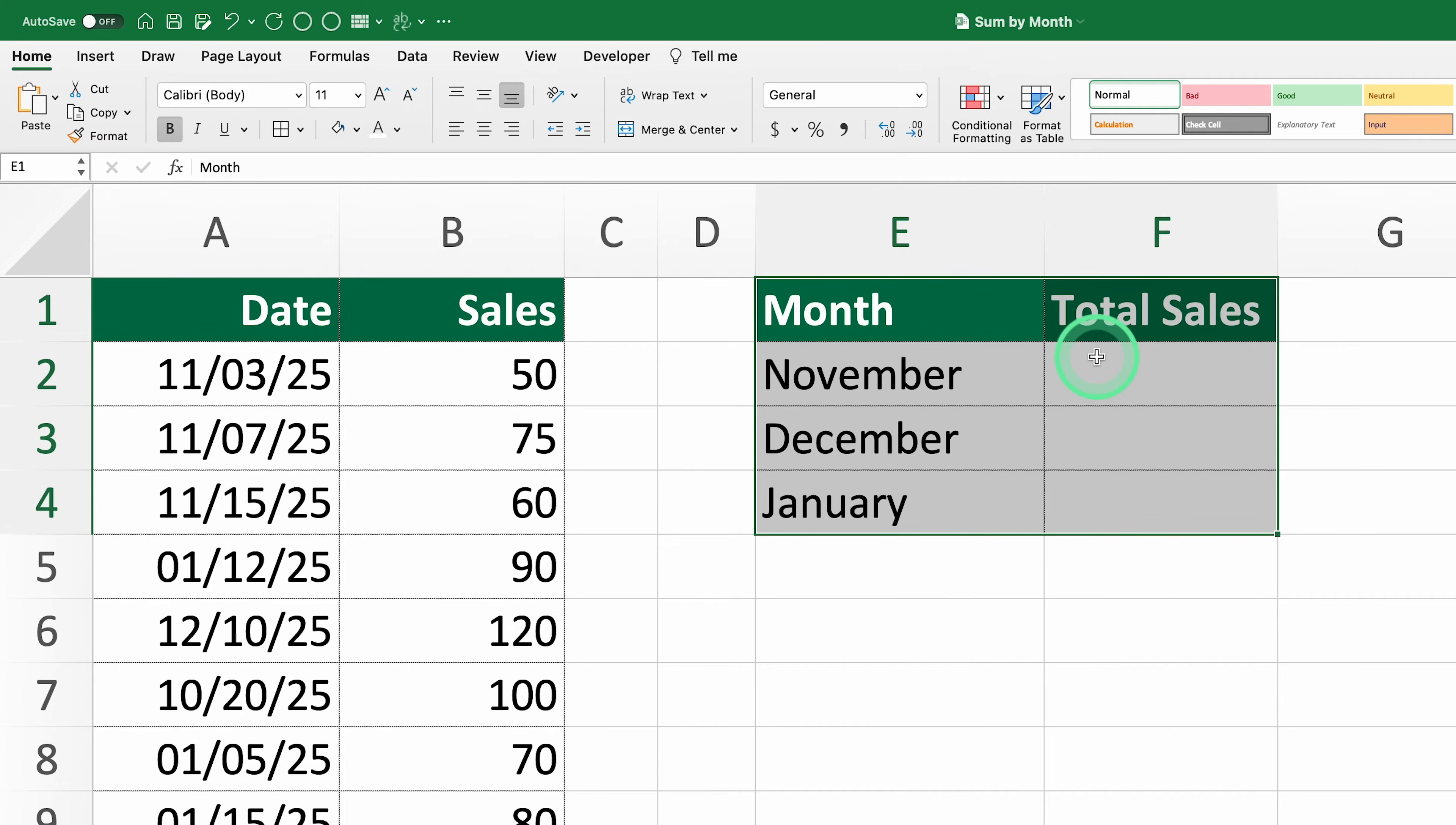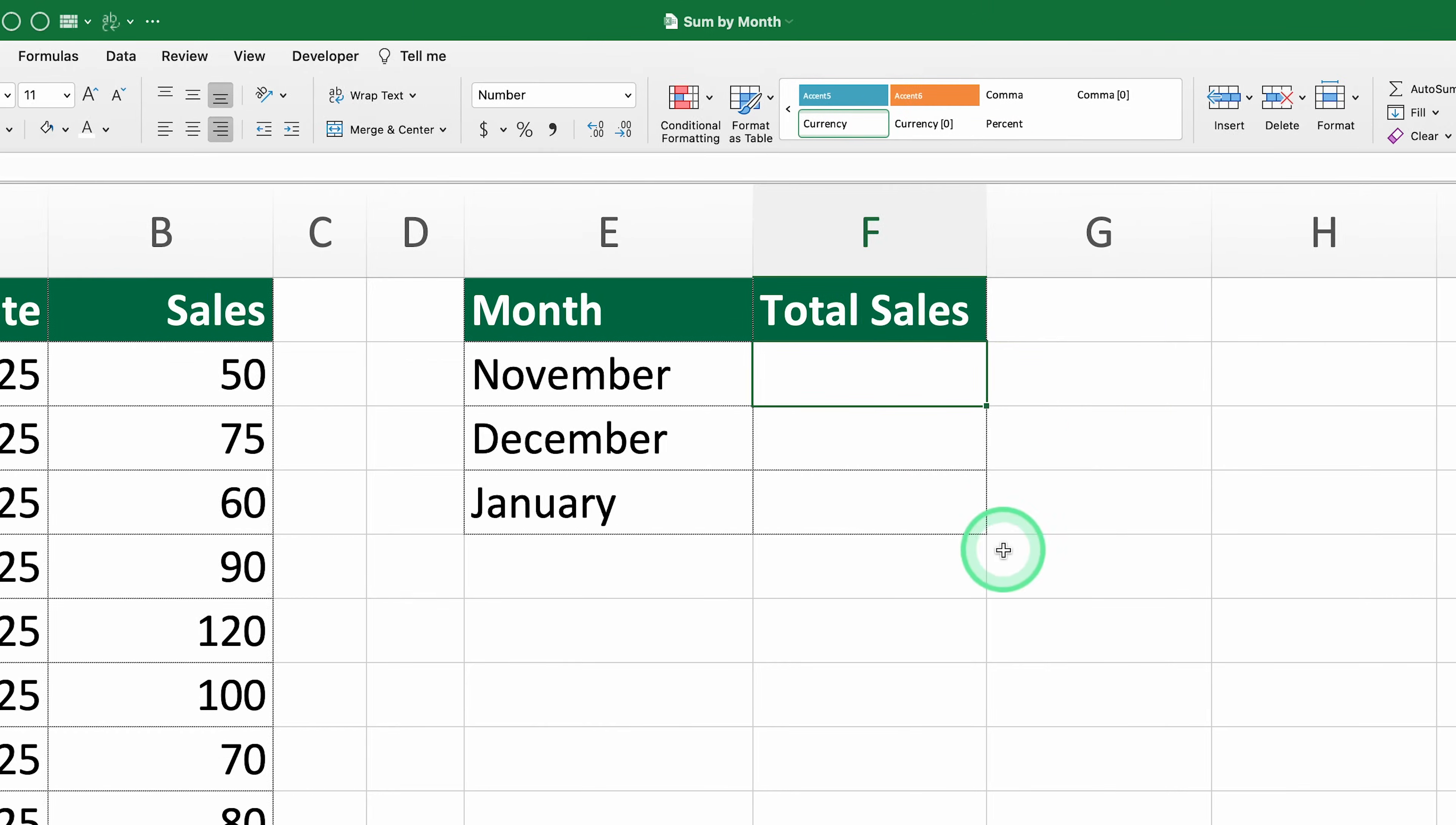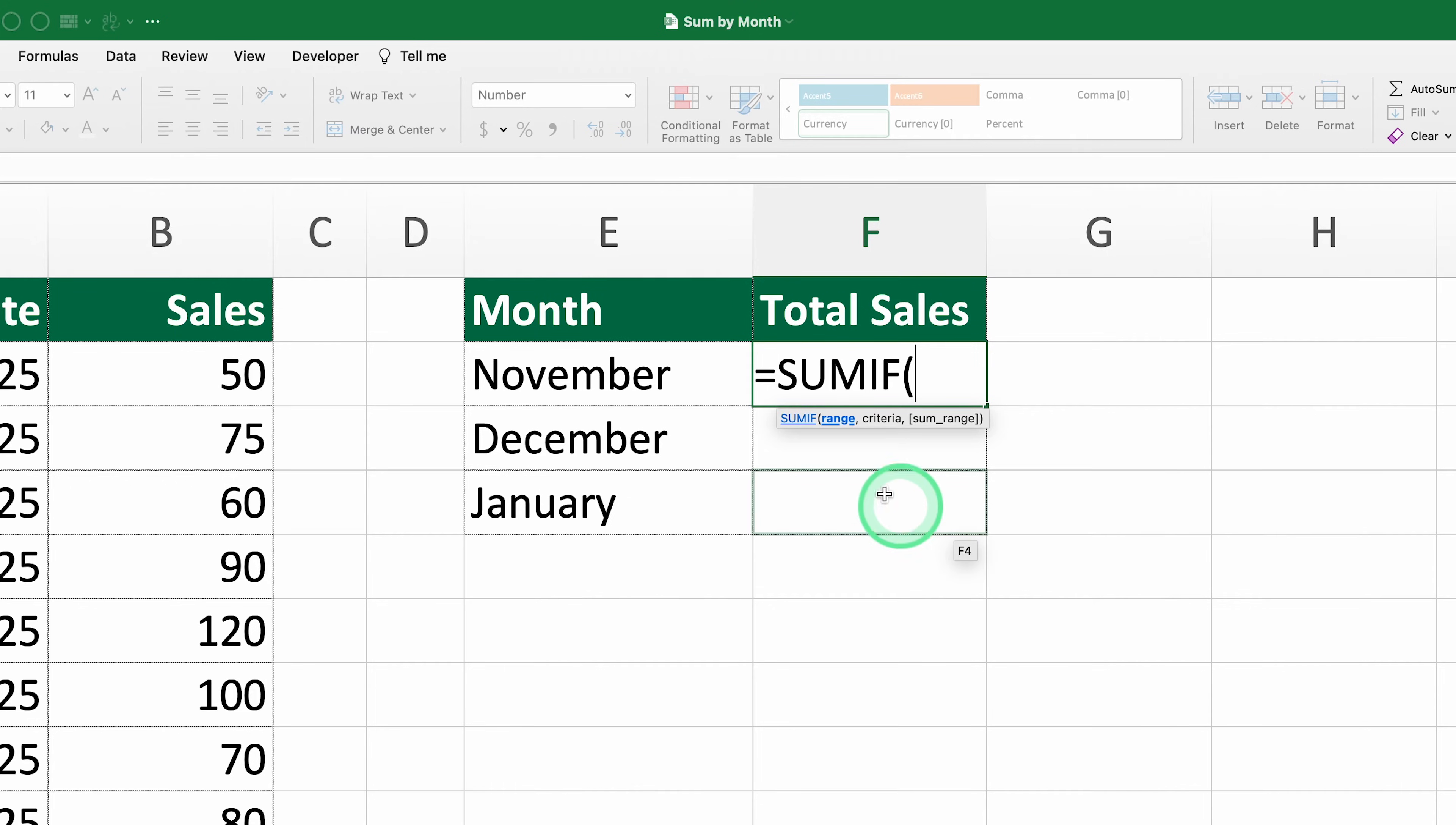Let's solve this together using the SUMIF function. In our second table, right next to November in cell F2, we're going to start building the formula. Type equals SUMIF.